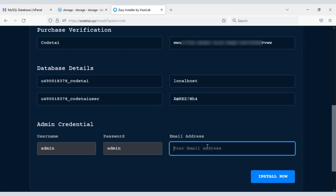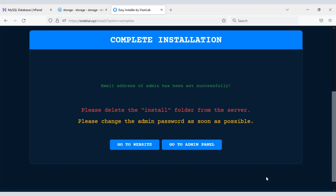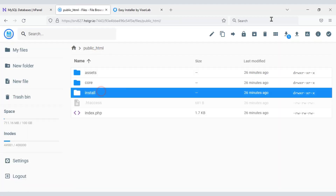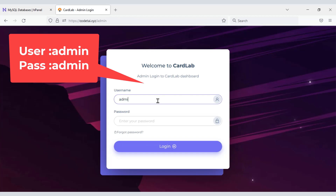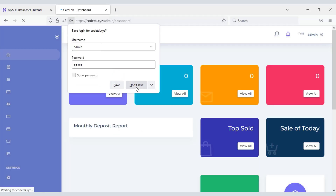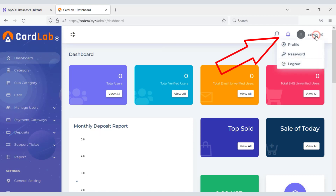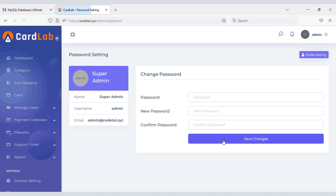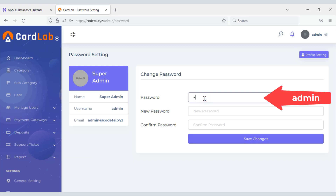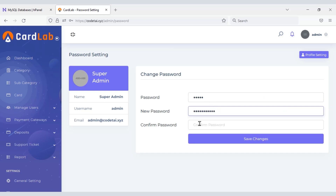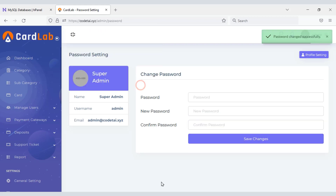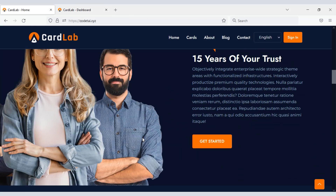Then we need to submit the admin email and click the install button. After installation we must delete the install folder. Now we will change the admin default password. Our website is now ready.